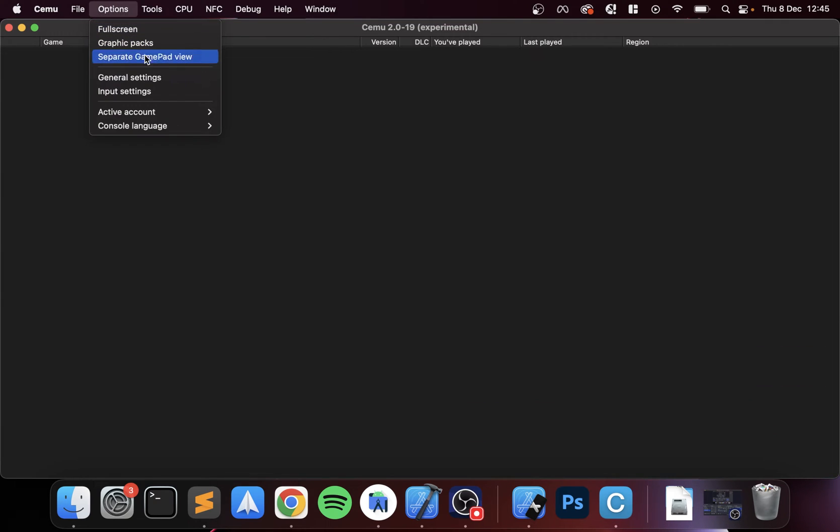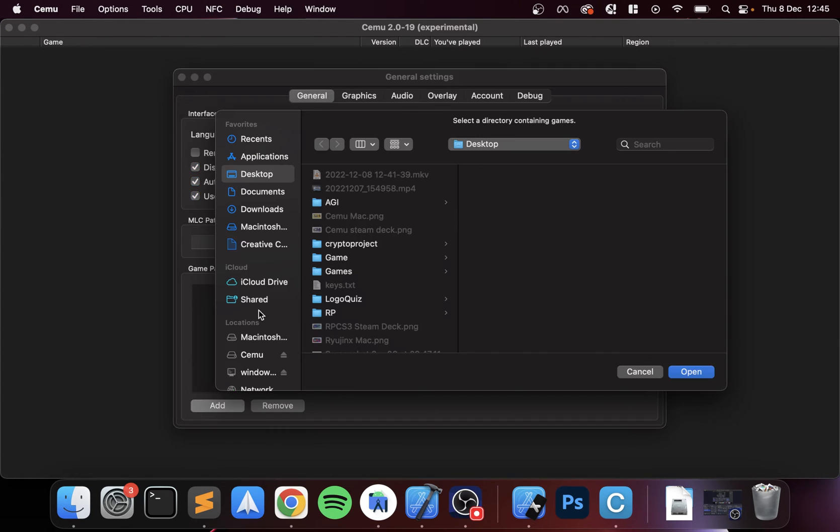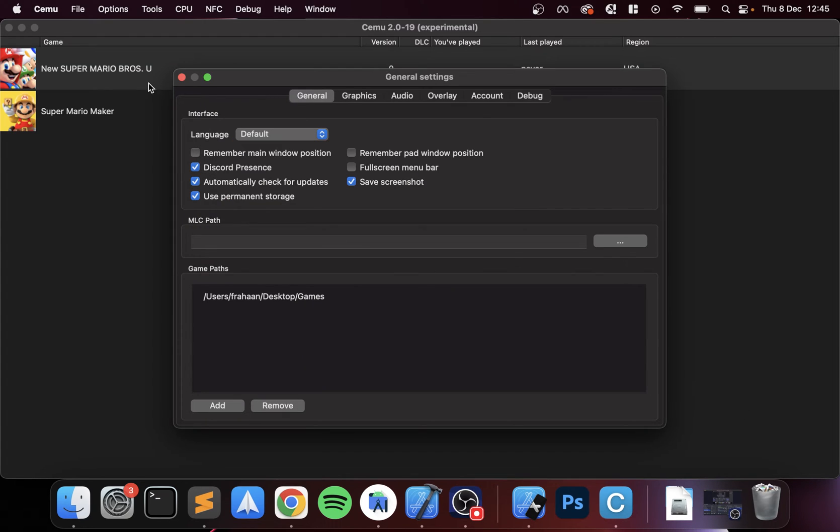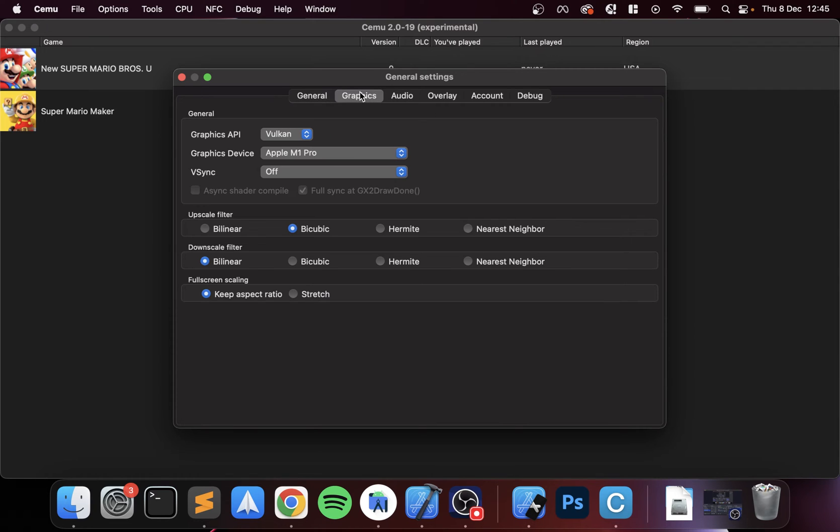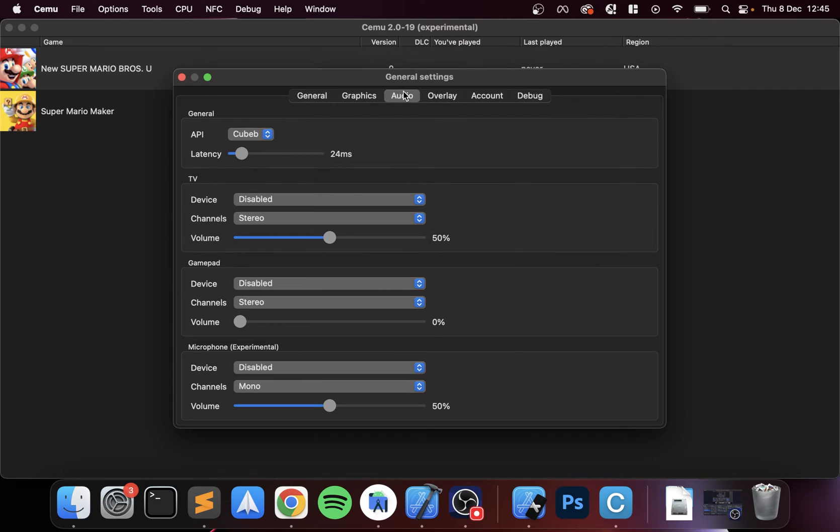Next, what you want to do is just do some configuration. Go to general settings, in here for the game path click add, and mine is on the desktop called games, click open. As you can see it's detected the games now. Go to graphics and make sure Vulkan is selected, that'll give you the best performance. You can enable vSync if you want to.